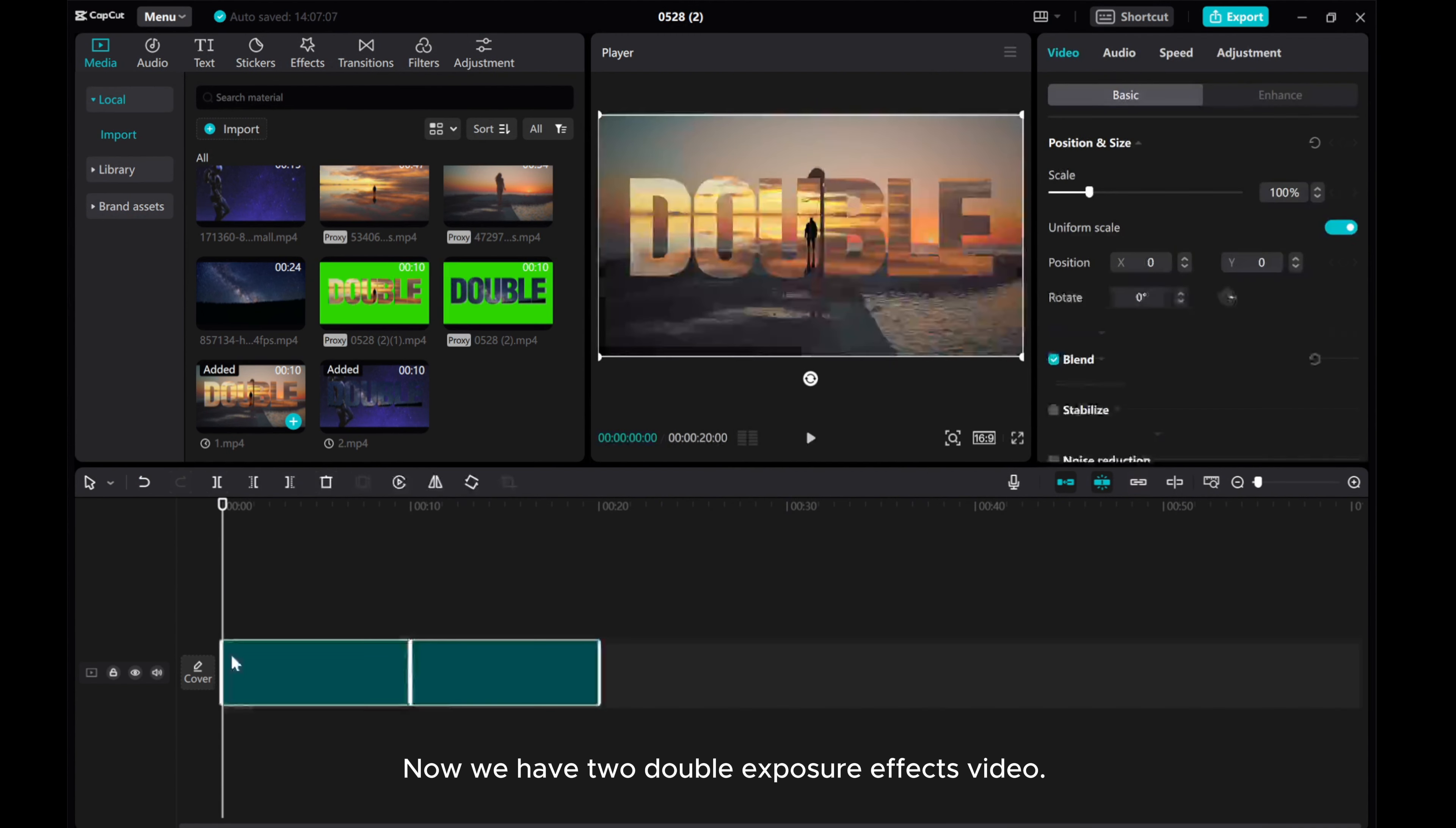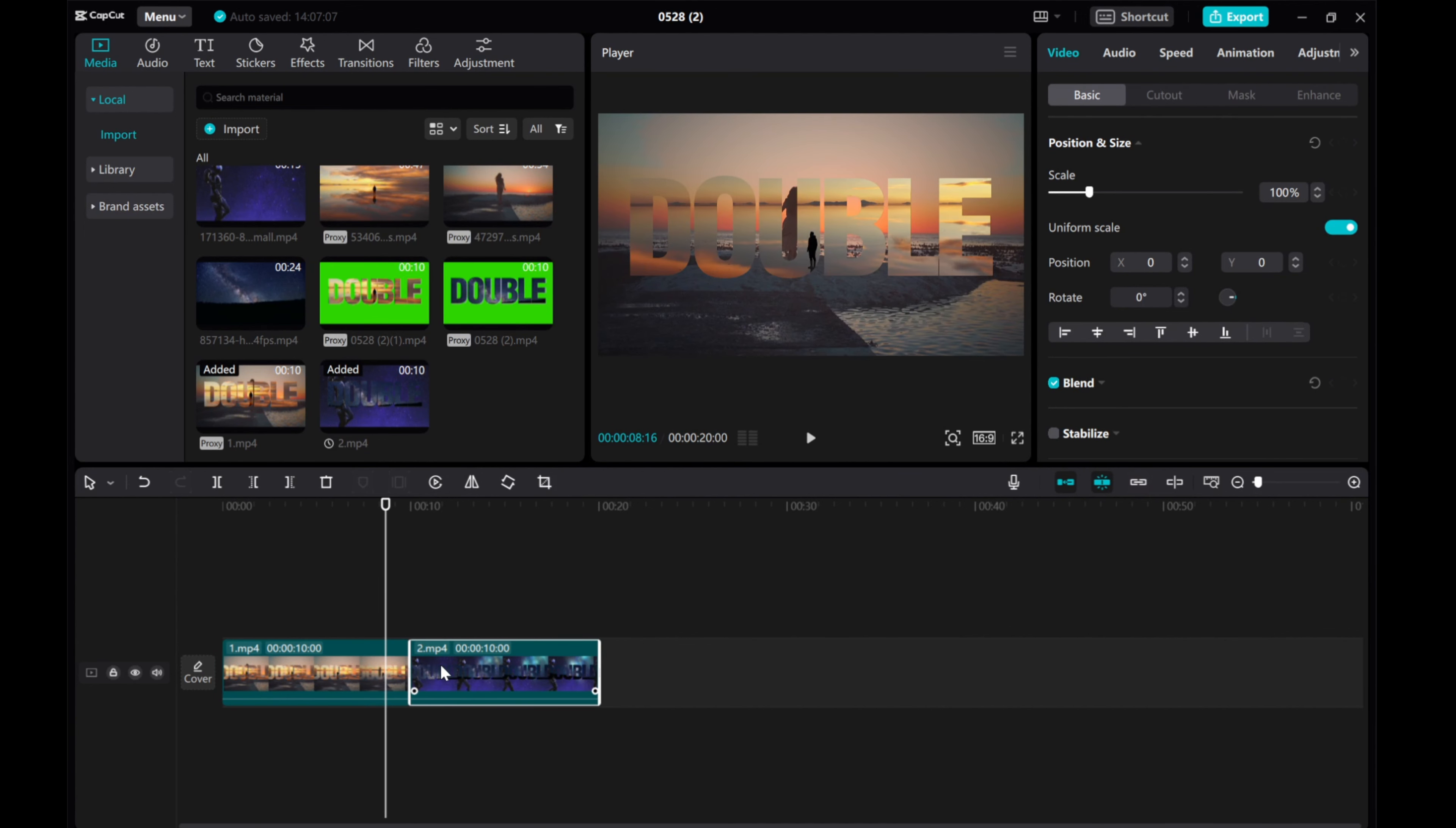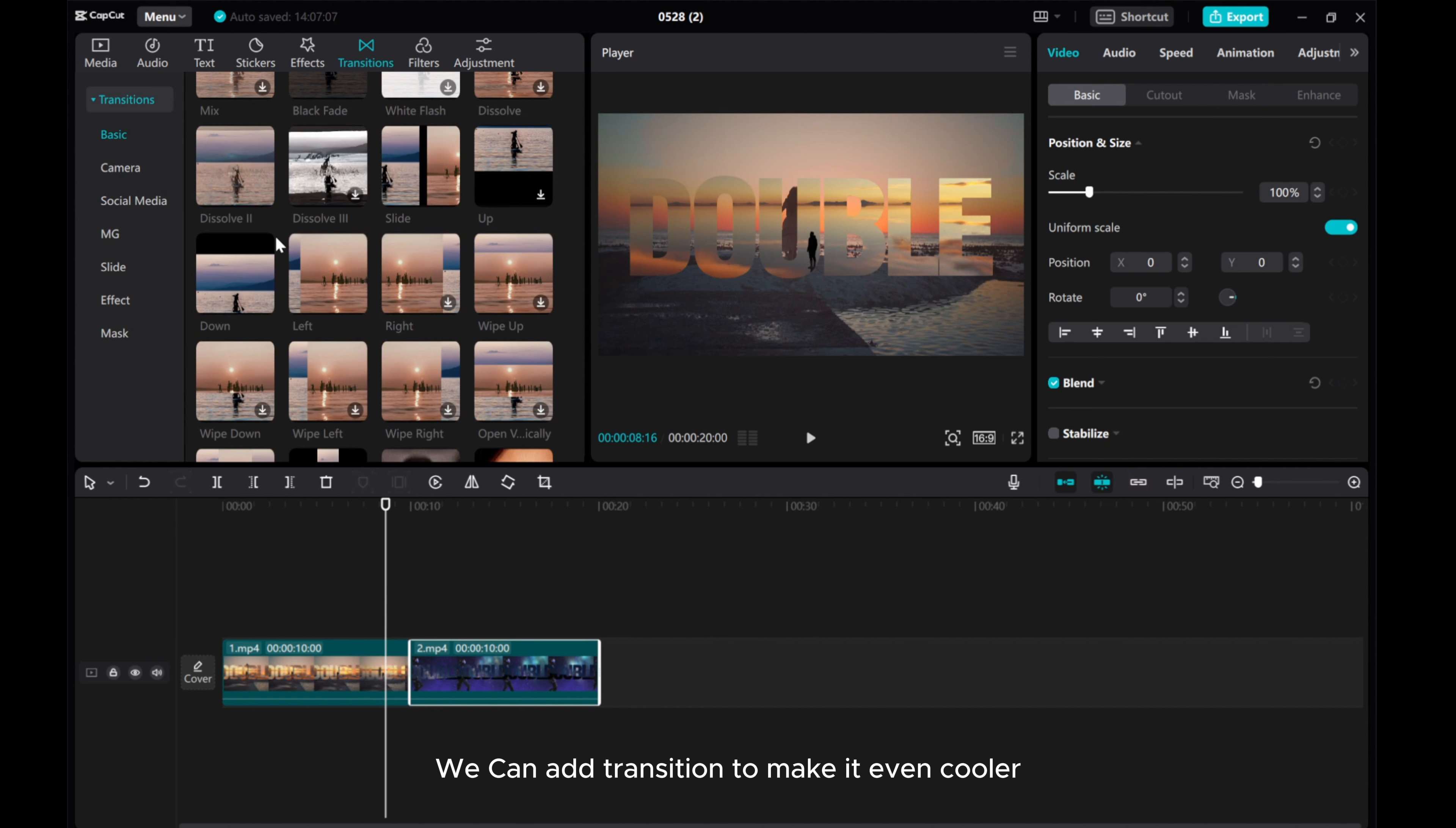Now we have two double exposure effects videos. We can add transitions to make it even cooler.